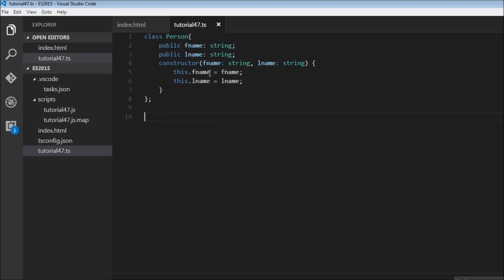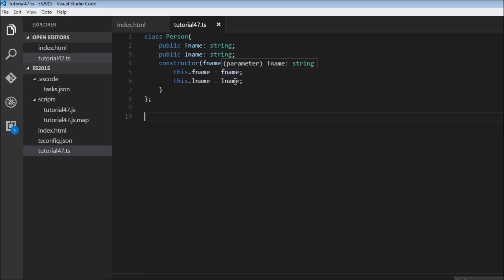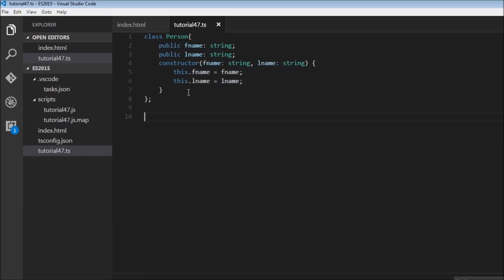For this class we could have a constructor written in this particular fashion. First name and last name are going to be the parameters, both of type string, and then we assign these parameters first name and last name to the properties this.firstname and this.lastname.